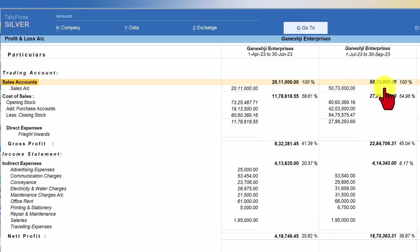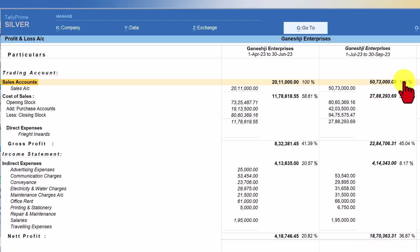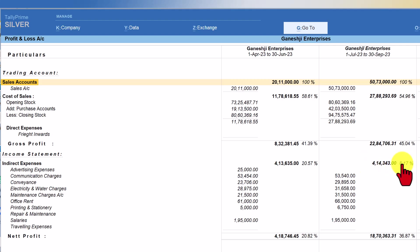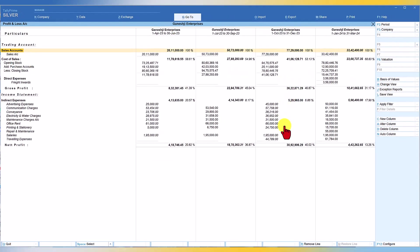When you come to quarter two, then if you see across the quarter, you have done more than double turnover, almost two and a half time turnover. If you consider this as 100 percent of your turnover, you will now compare here in second quarter, your cost of sale is reduced. So your GP is increased from 41 percent to 45 percent. And if you observe here, your indirect expenses constitutes only 8.17 percent as against 20.57 percent. So your profit is increased to 36.87 percent. So this way you can start comparing quarter on quarter and you will see that profit is increasing.